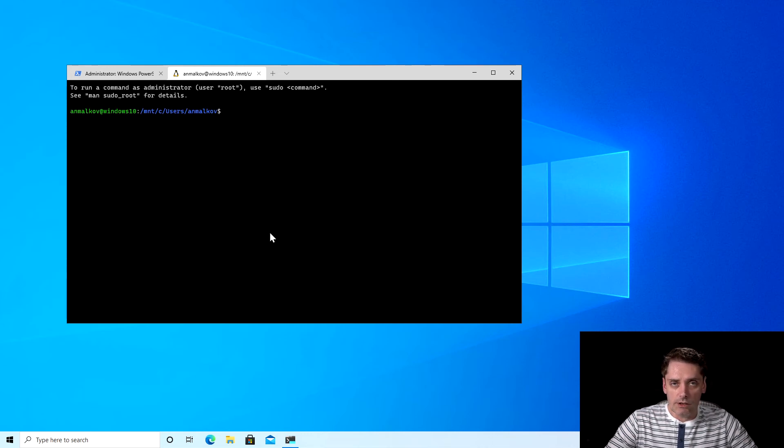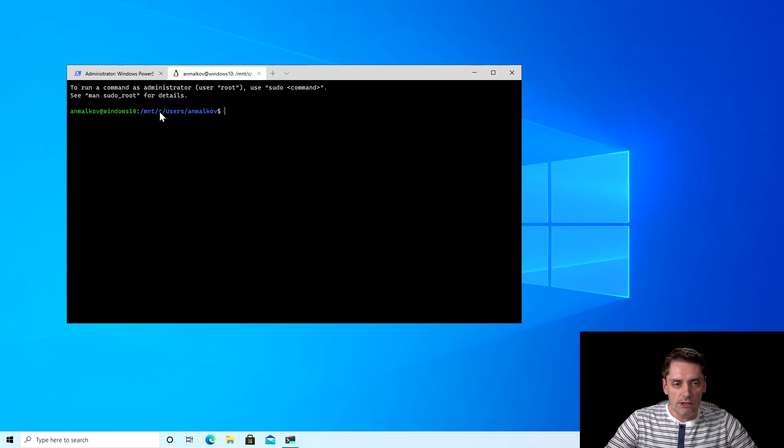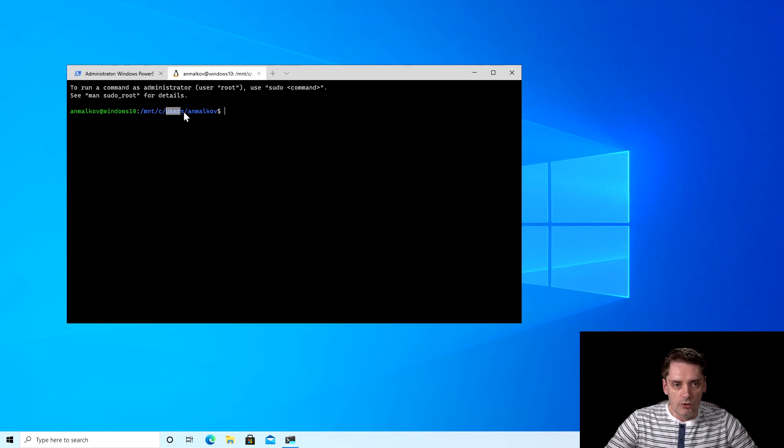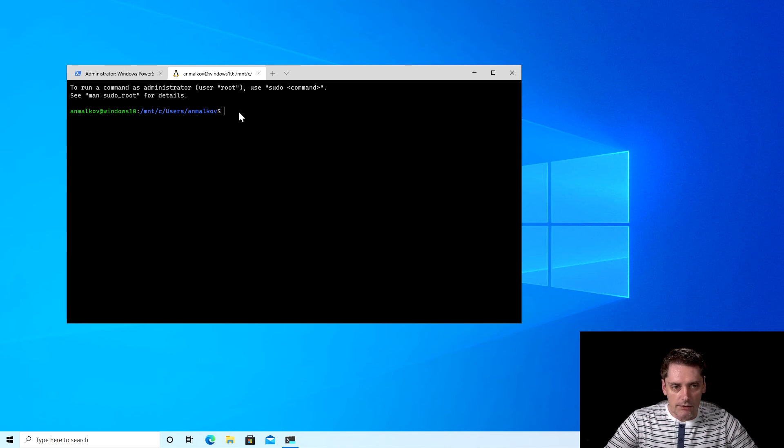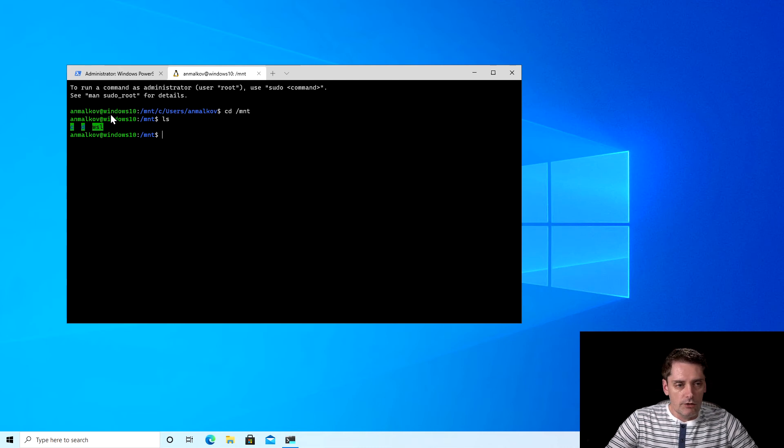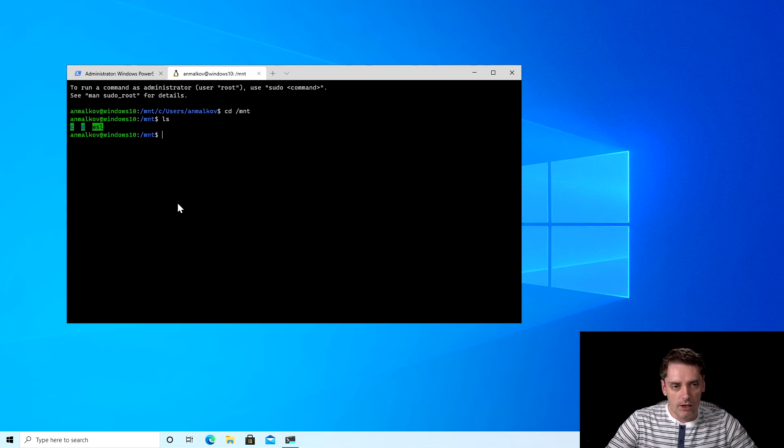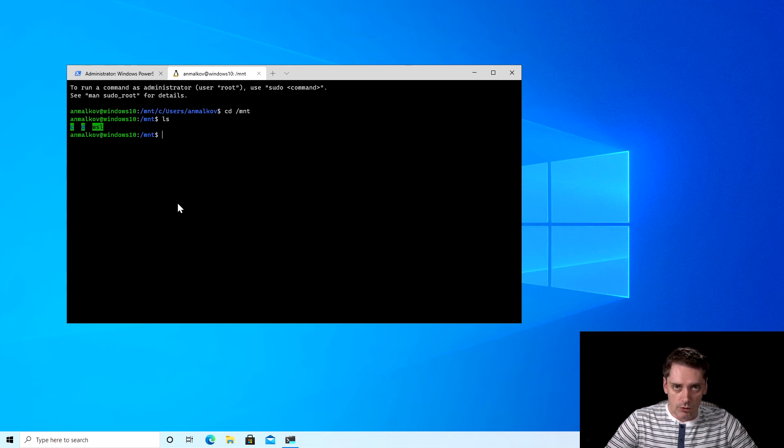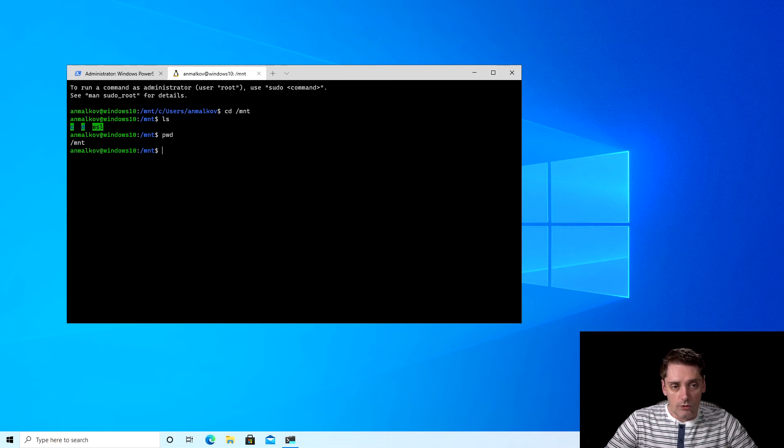So the first thing that I want to tell you is if you look at the folder where we are, you see there is /mnt/c/Users/Malkoff. And it means that we have drive C, folder Users, and folder Malkoff, which is actually mapped to the Linux file system. To check that I can type cd /mnt, and if I do ls now, I see all the drives that are mapped. In your case it could be more or less, depends on how many drives you have.